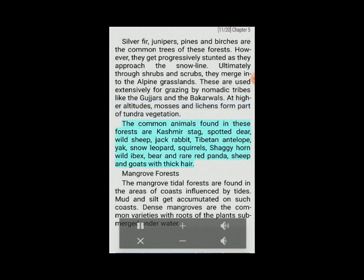Common animals found in montane forests are Kashmir stag, spotted deer, wild sheep, jack rabbit, Tibetan antelope, yak, snow leopard, squirrels, shaggy horn, wild ibex, bear, rare red panda, and sheep and goats with thick hair. Alpine grasslands are used extensively for grazing by nomadic tribes like the Gujjars and Bakarwals.